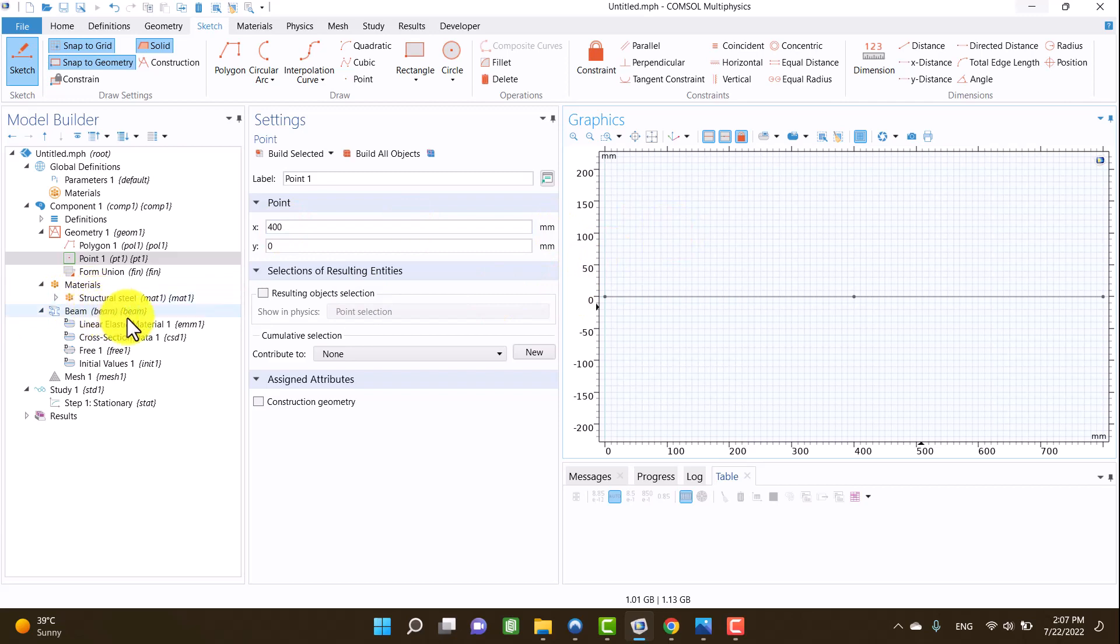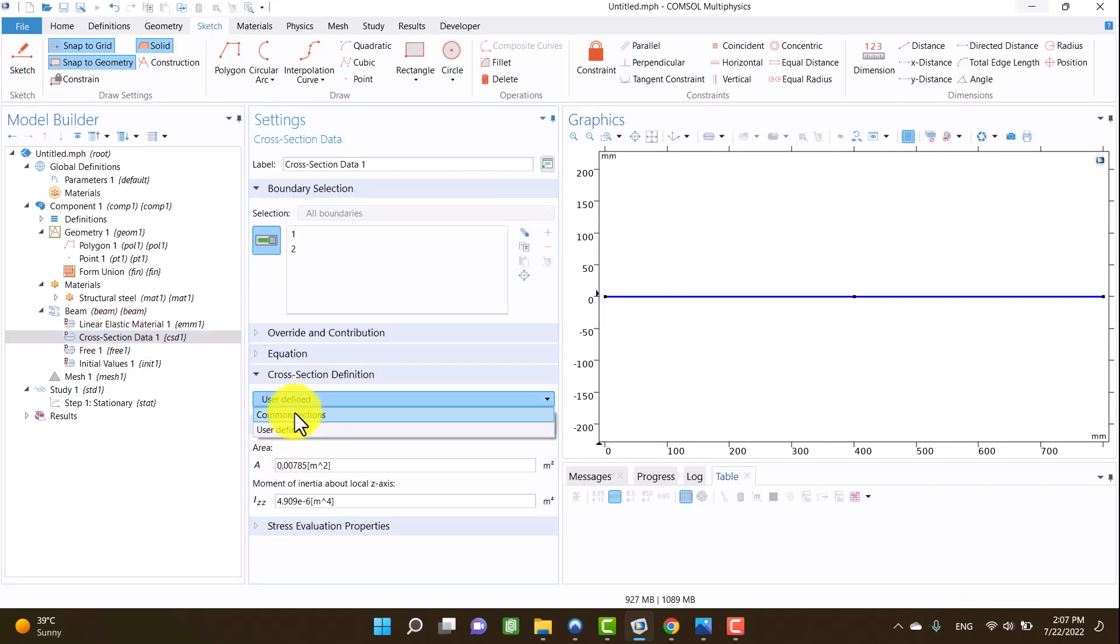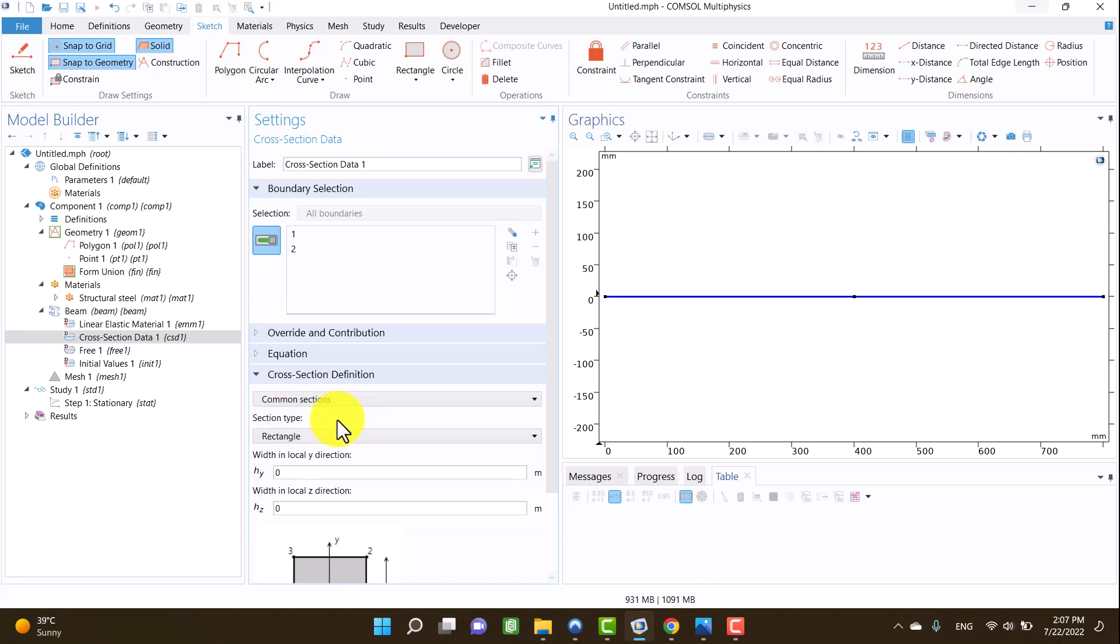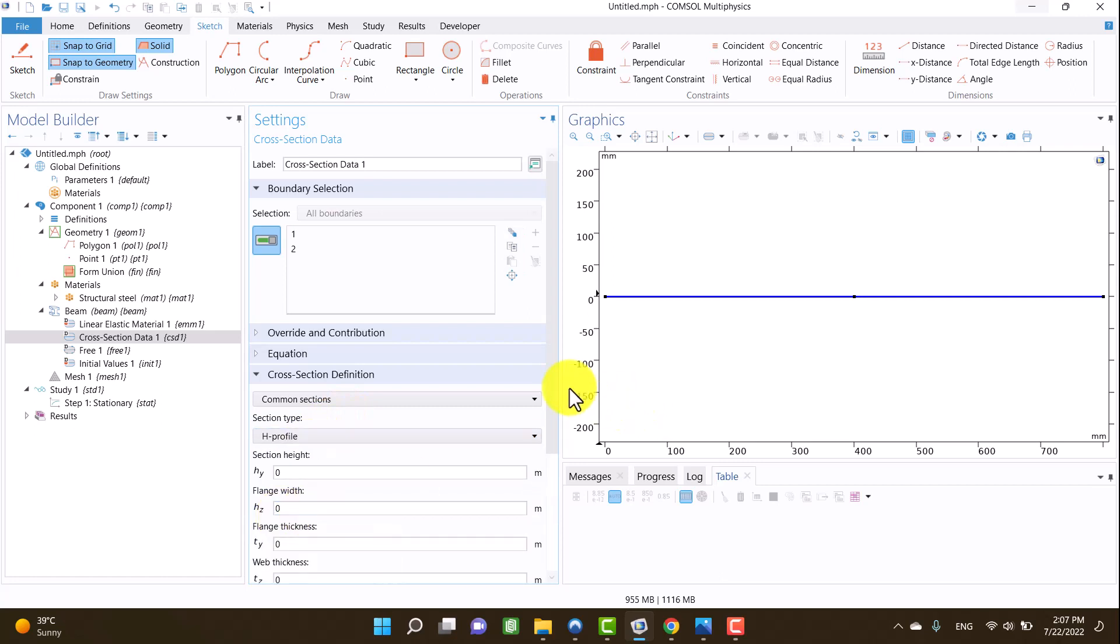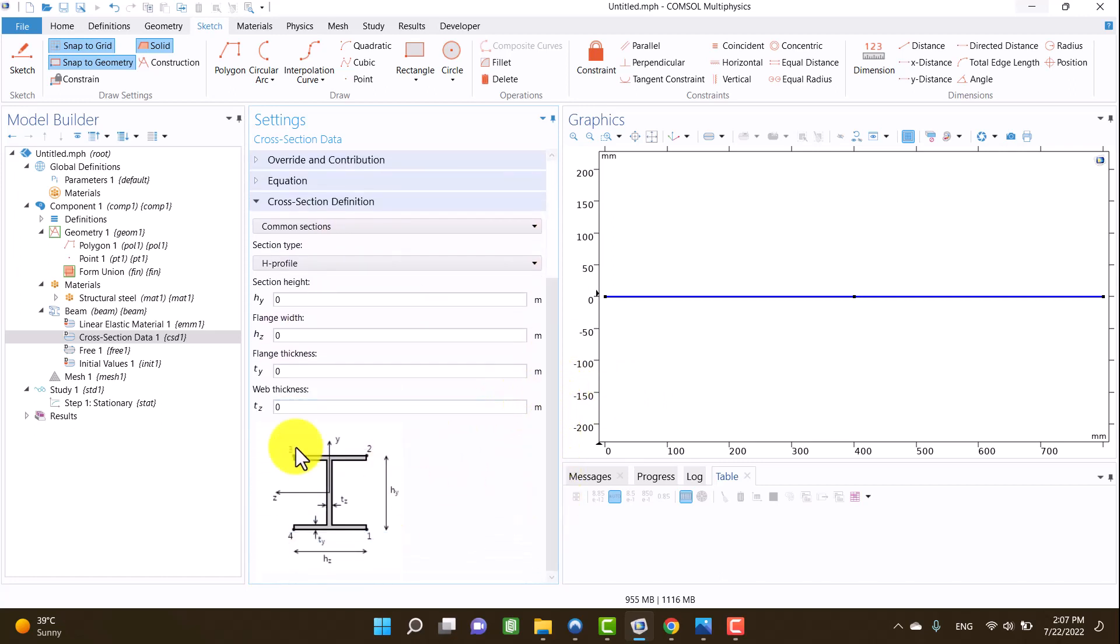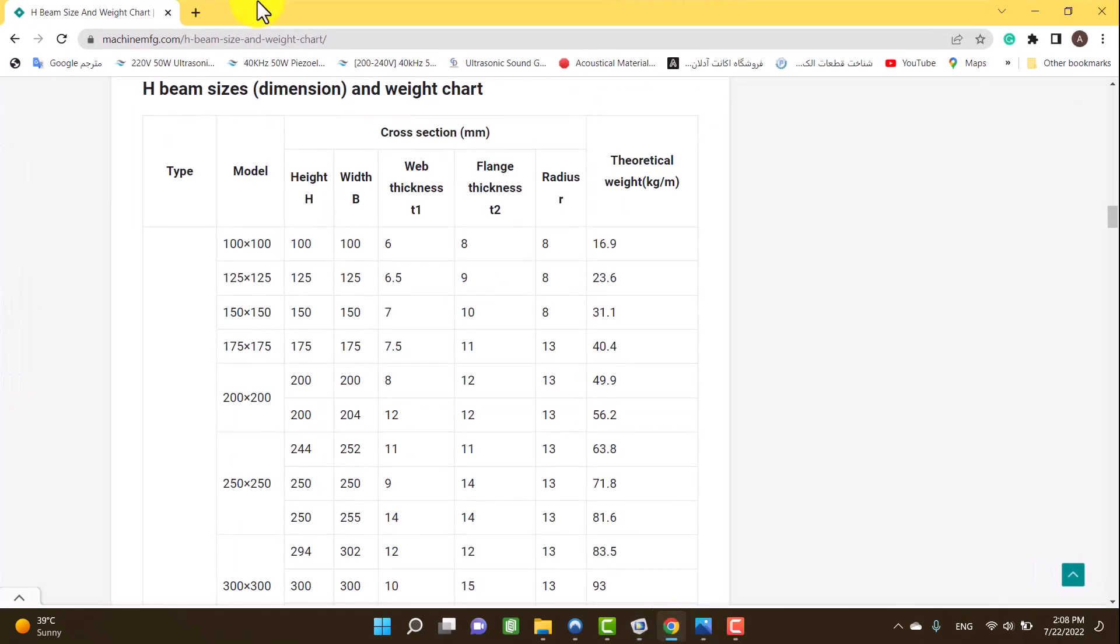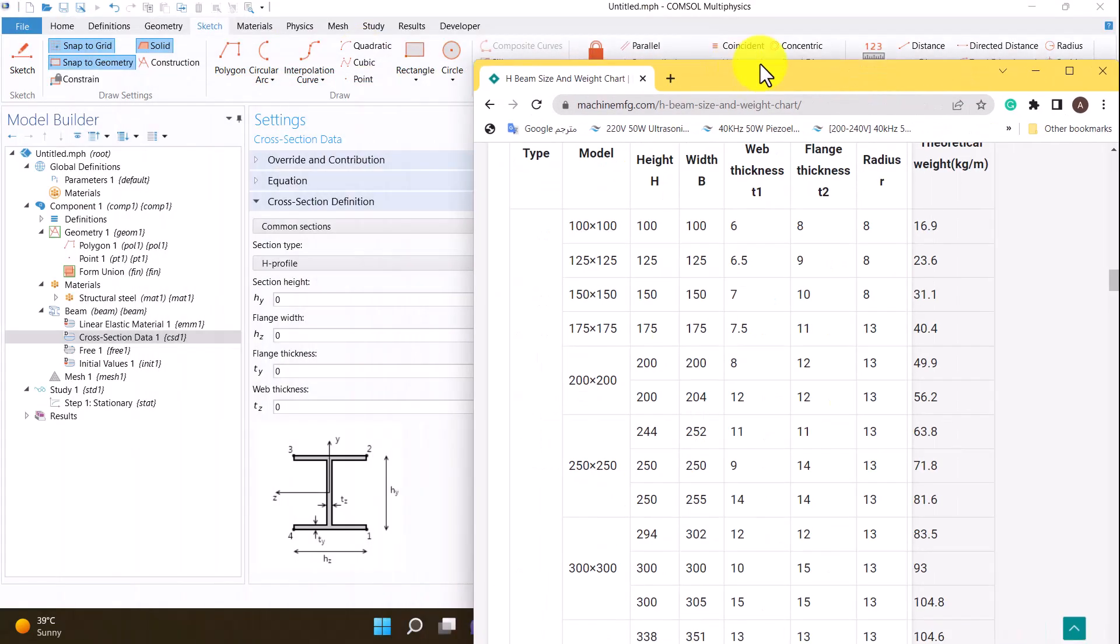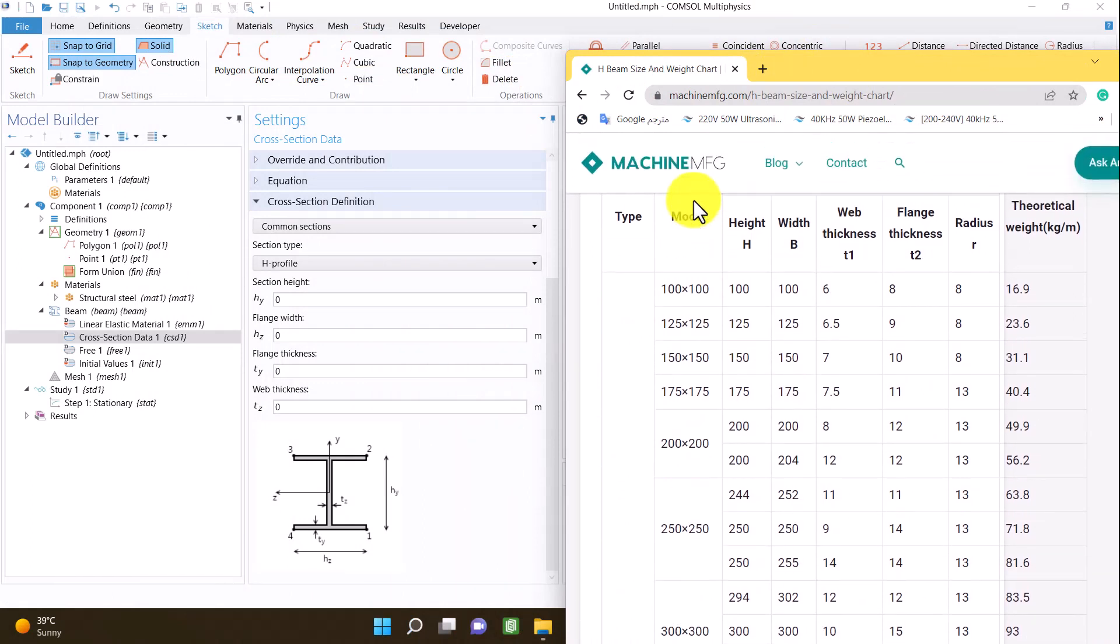I have to define my optional cross-section. I will click on cross-section data, choose common sections, and in section type I am going to select edge profile. All of the dimensions are defined in meters. On the website, all of the dimensions are in millimeters.